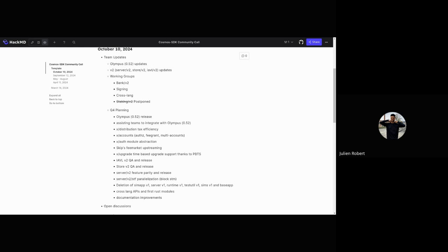Last but not least, we have cross-lang. As I mentioned, this is something we want to have—at least the APIs—ready this quarter, as well as the first Cosmos SDK Rust module. This is a pretty big thing. This will be the example module, the example of how to build a Cosmos SDK module in Rust. This is something we want to get out the door this quarter. I mentioned documentary improvements—this is always happening, something to keep in mind as well.